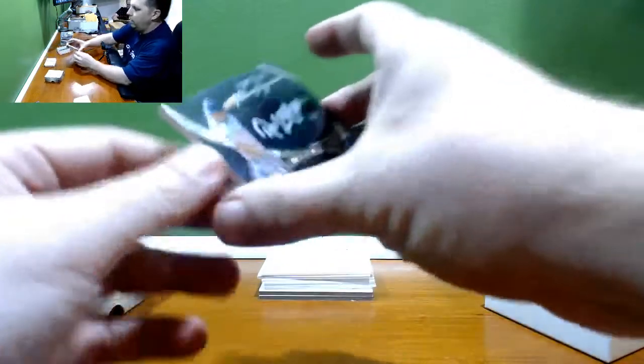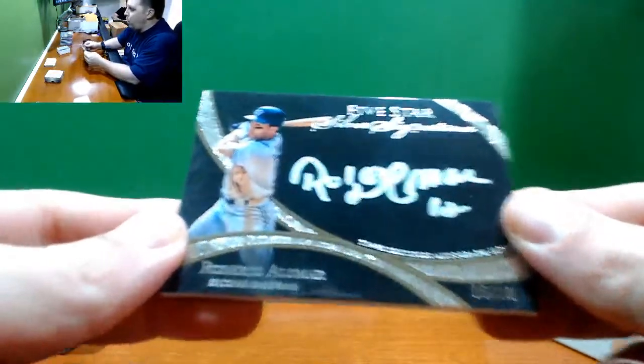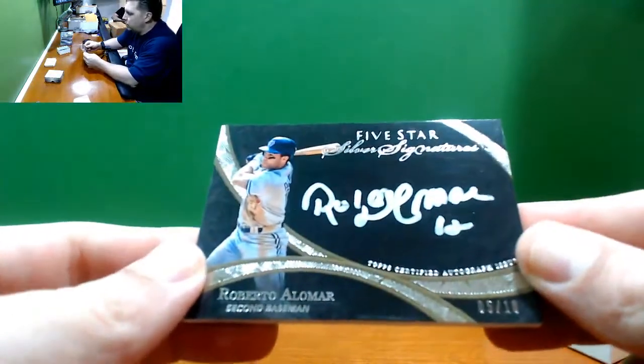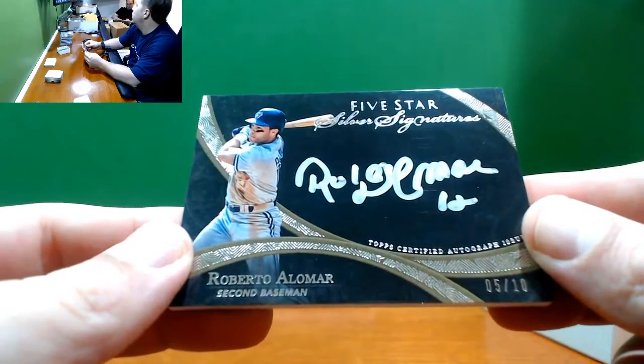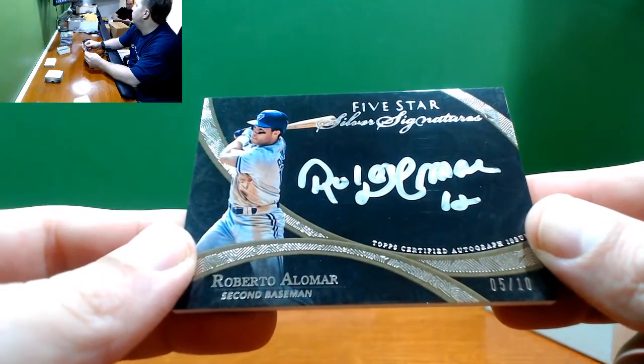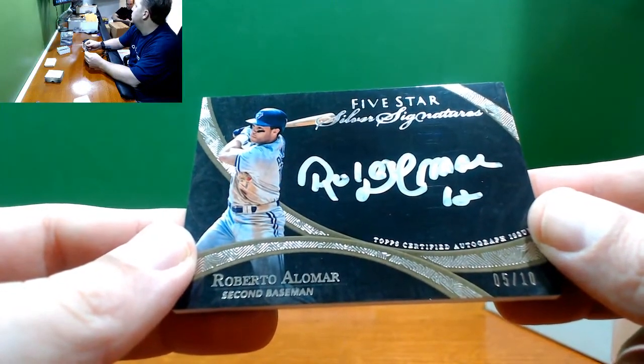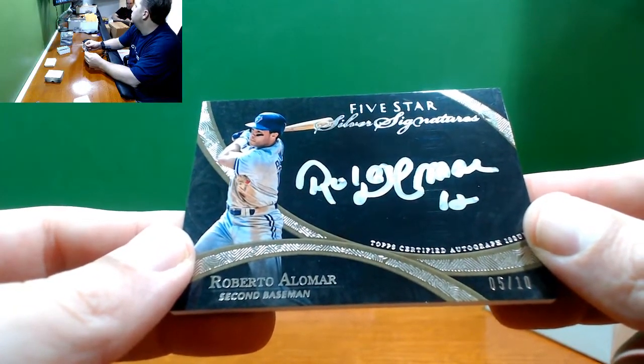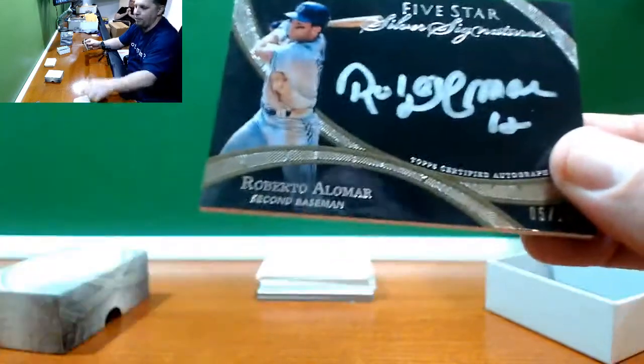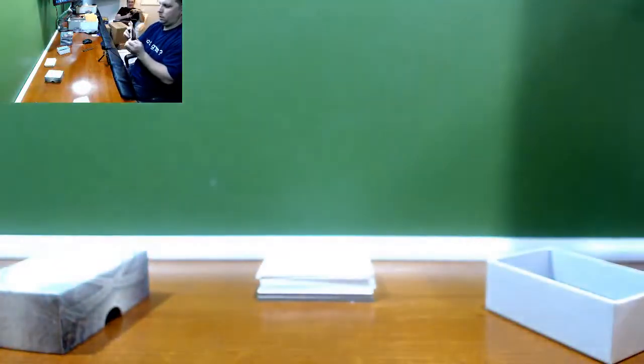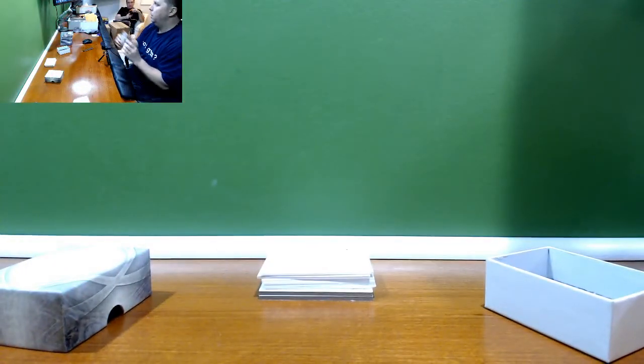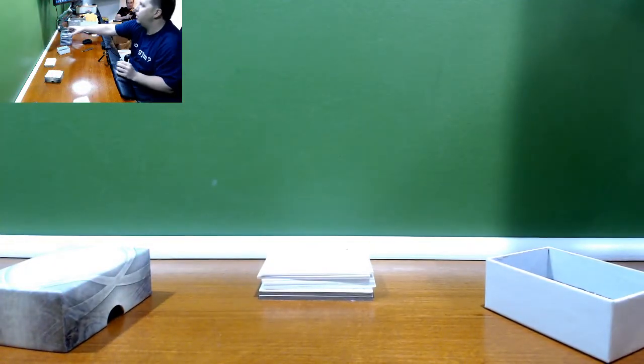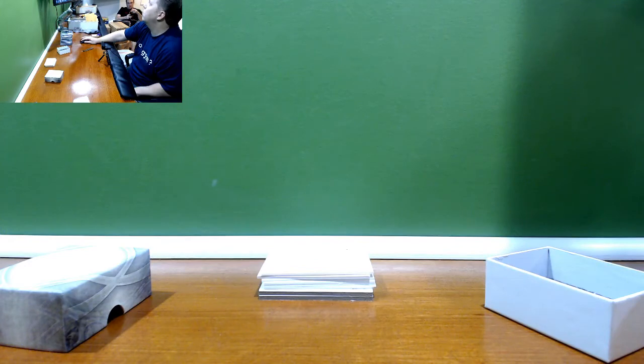Last card is Roberto Alomar Silver Signatures number to 10. Still just as laggy as ever, says Hammy. Told you. All right guys, that concludes number 44.